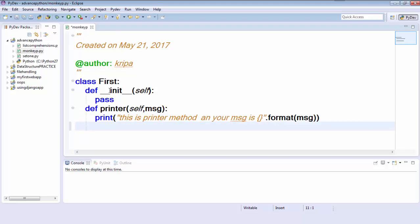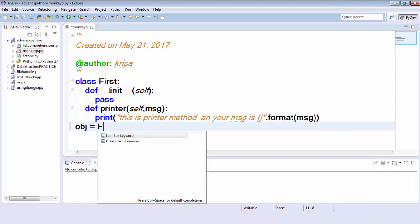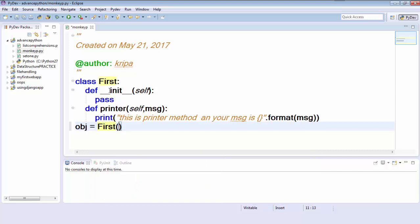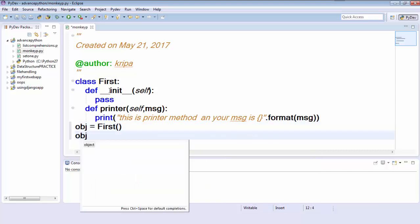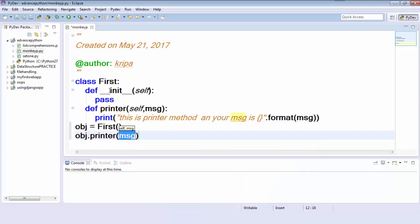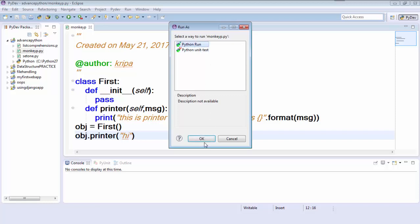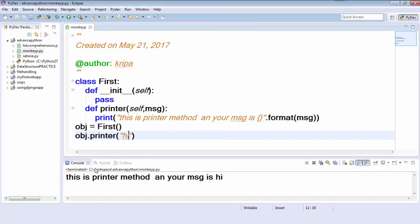So let's create an object: obj equals First. This is the constructor and I'm just creating it, then calling the printer because printer is the regular method. I will pass the string 'my message is hi' and run this program. You can see it's a very simple program. If you have doubts regarding object-oriented programming you can watch my first series to learn how to create objects and classes.